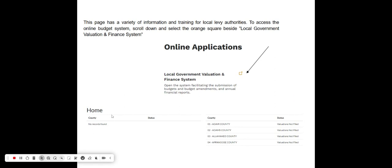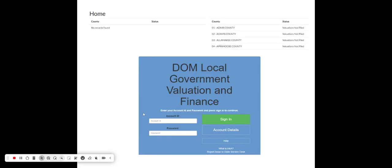When you click on that, the first screen you'll see is a home screen listing the counties that have filed their valuation data and those that have not yet filed. Counties have to file property valuation data by January 1st of each year, and that valuation data is populated into your budget forms so the form can calculate your property tax rate based on how many dollars you're asking for.